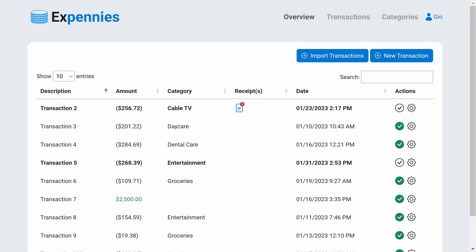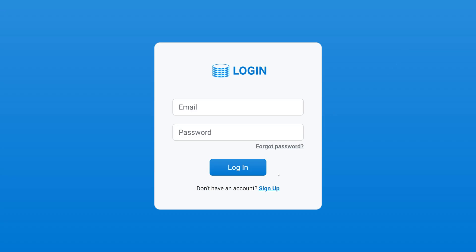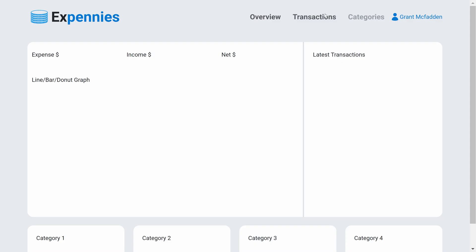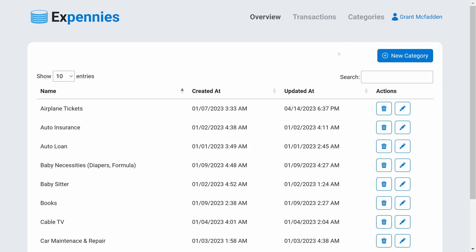Let's implement some basic authorization because currently any user can edit and view any resource. For example, these transactions and categories have been created by my main user. But if I log out and create a new user and log in, I still see all of those transactions and all of those categories, which is not good.